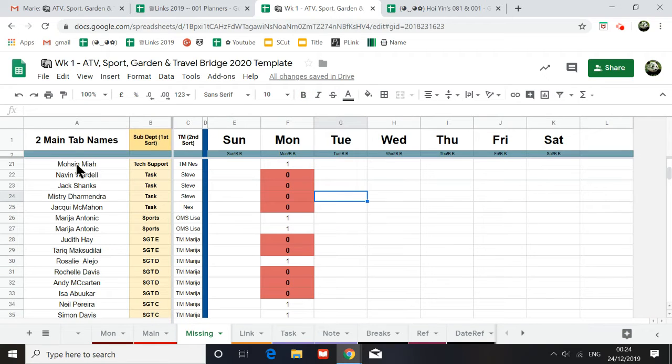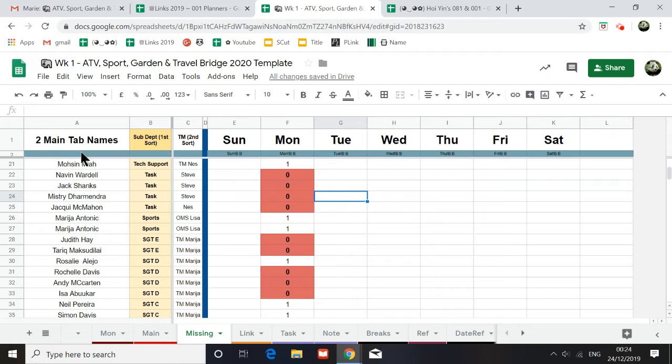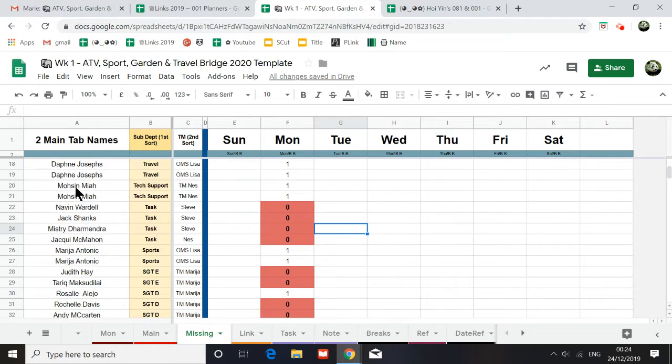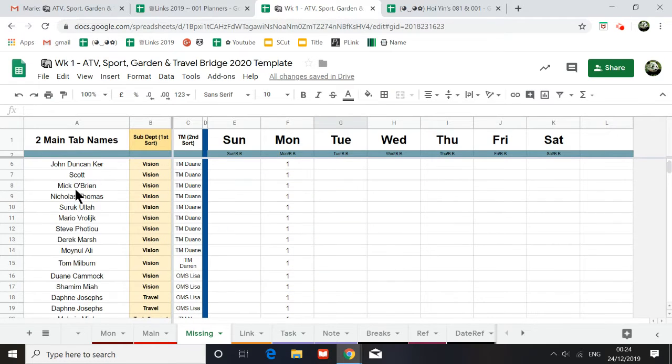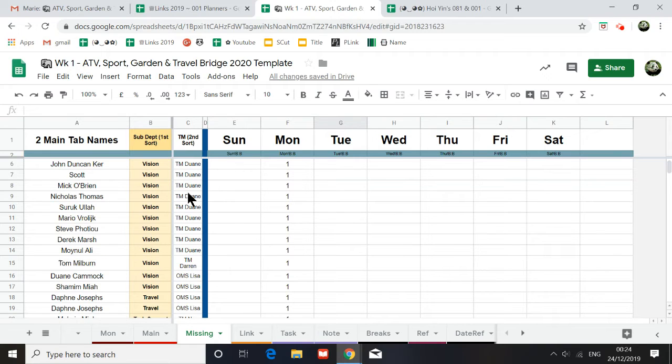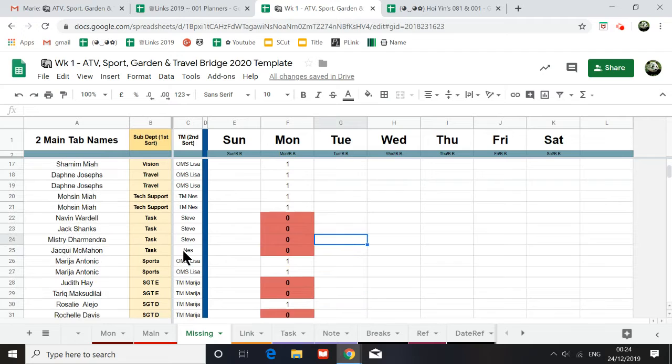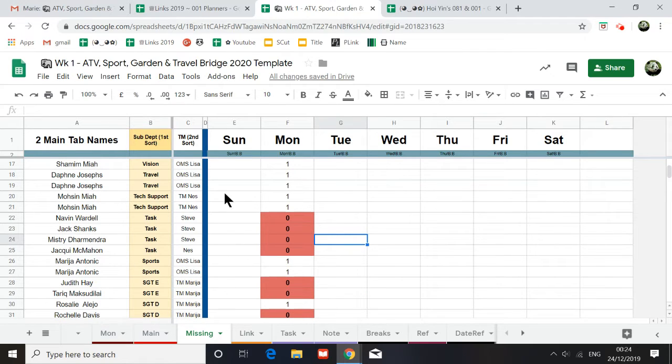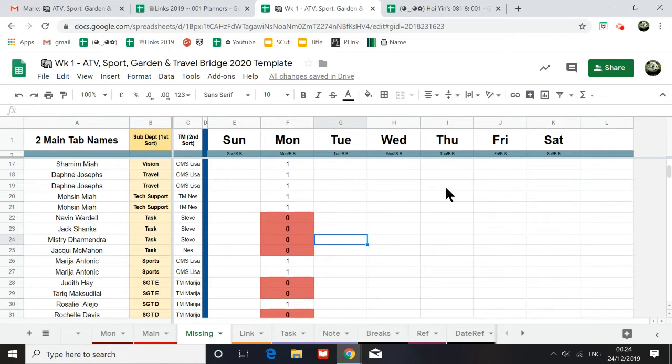So on this column is a combination of two planners, the main tab. So it's actually the list of names sorted in the department order, and then it's sorted by the manager order. And then what it will do, it will go through Monday to Saturday. I haven't done the rest of the tabs.